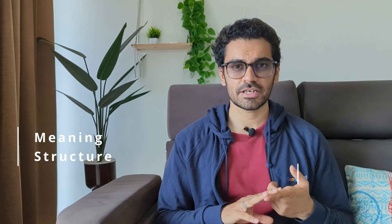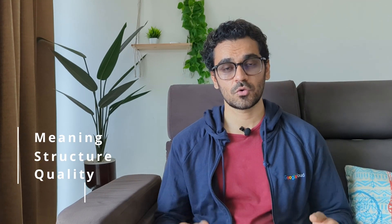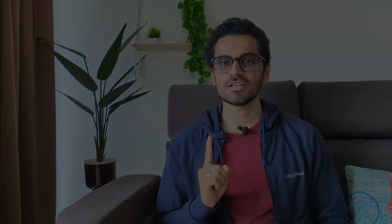At a high level there are three types of metadata. One is technical metadata. It's the simple one, so it talks about what different columns are there, what are the keys and all that.